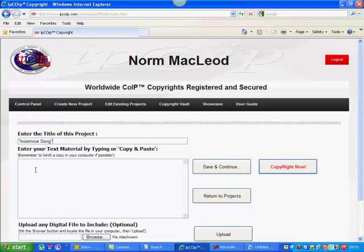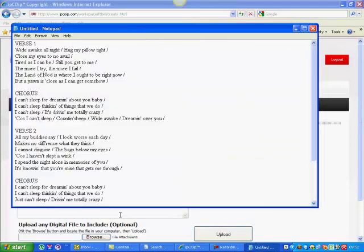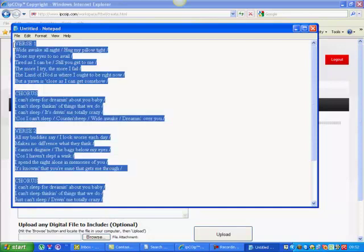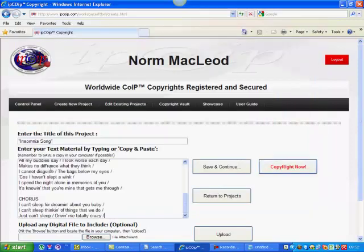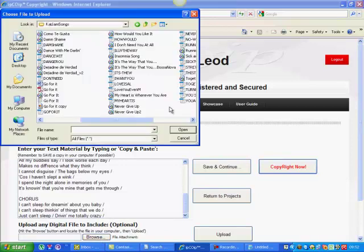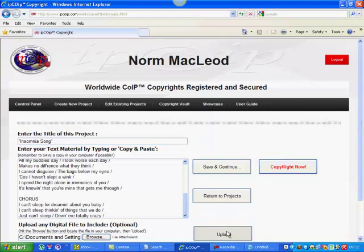Now I'm going to paste the lyrics in here, which I have already saved on a word processor file. So let's copy those and just simply paste them into the text box like that. And now I want to upload the song itself. It's an MP3 file — and there it is there. So we open that and upload.